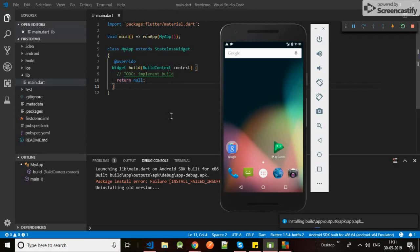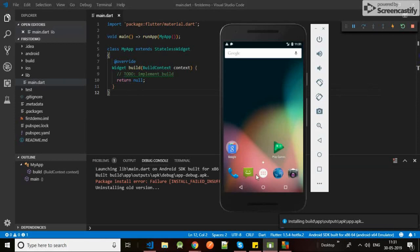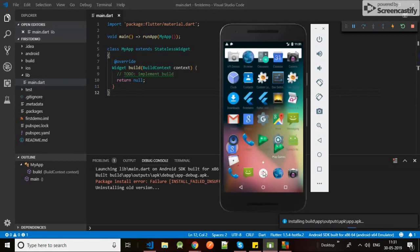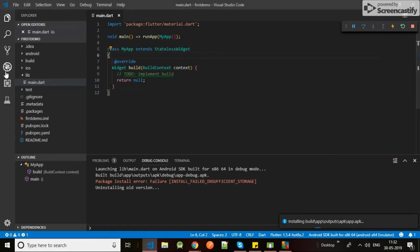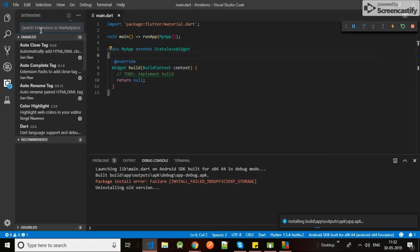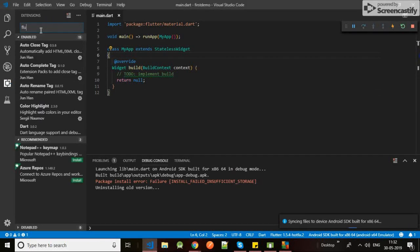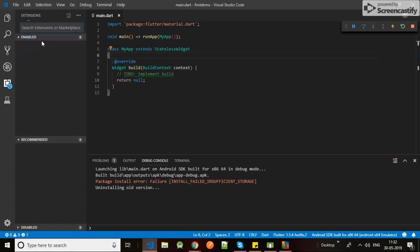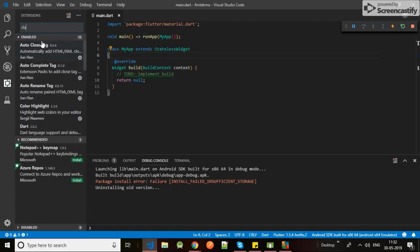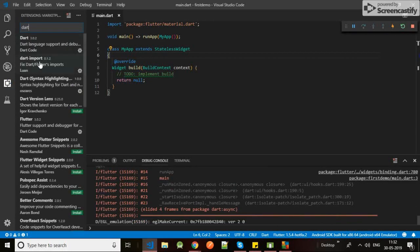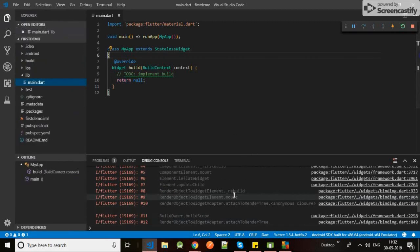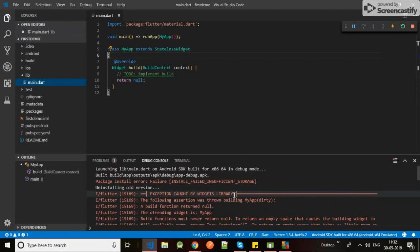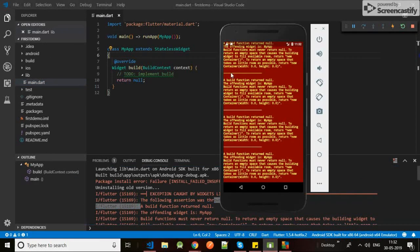It's installing. See, I forgot to tell you that whenever you use any Visual Studio Code, you have to add one plugin - two plugins for Flutter. One is the Flutter which I have already installed, and the second one is the Dart. So it will give support of Flutter in your code. So yes, I told you it will give me error: 'MyApp dirty, a build function return nulls.' Yes, it will give me.